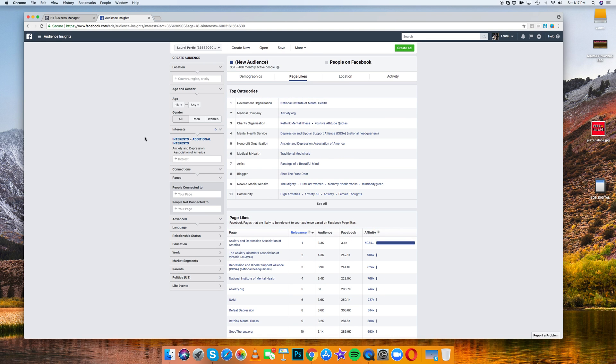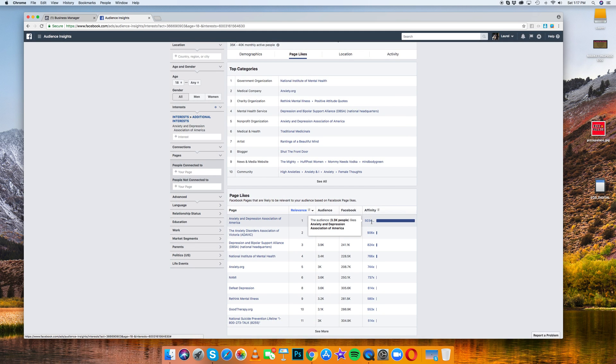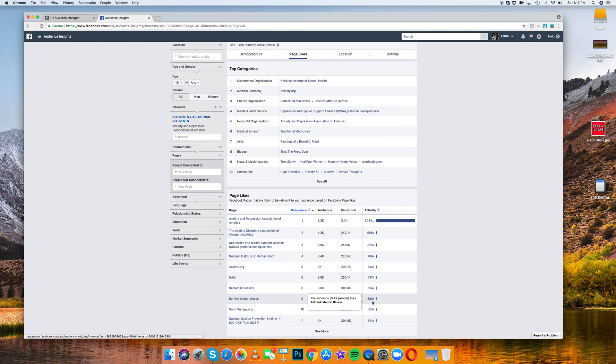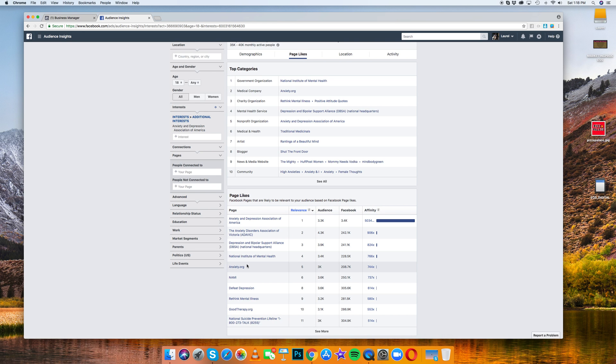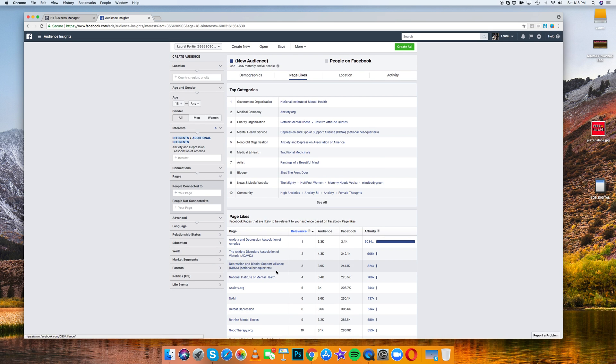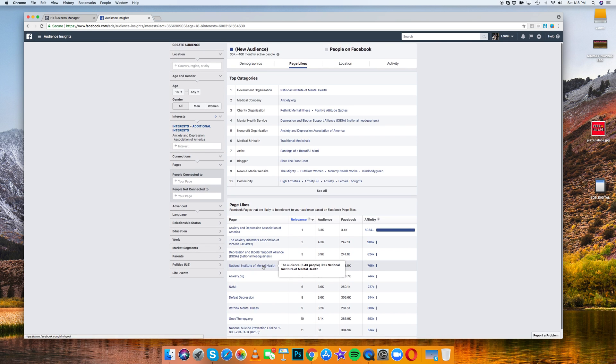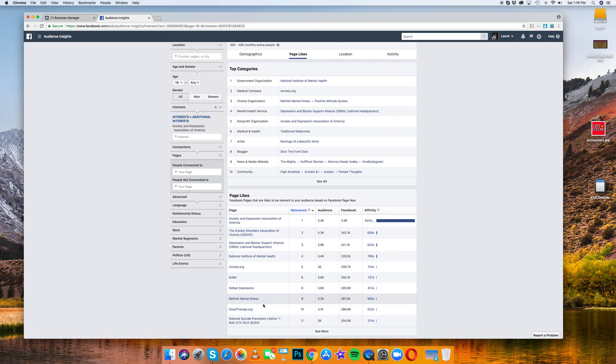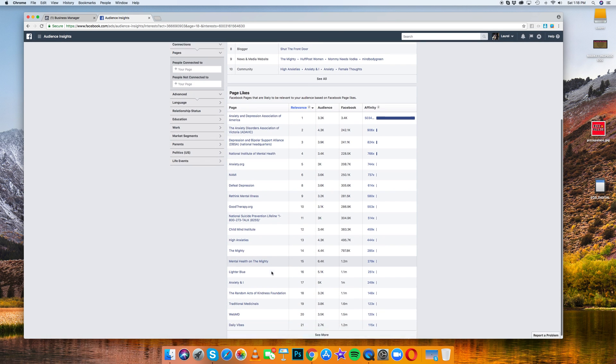And so now everyone who's interested in anxiety and depression association of America, that's actually a really good place for you to start targeting. Check this out. So all of these have really high affinity scores. And so these are all target audiences that you can put into Facebook ads. That's going to give you most likely very good conversion rates and leads for your business.